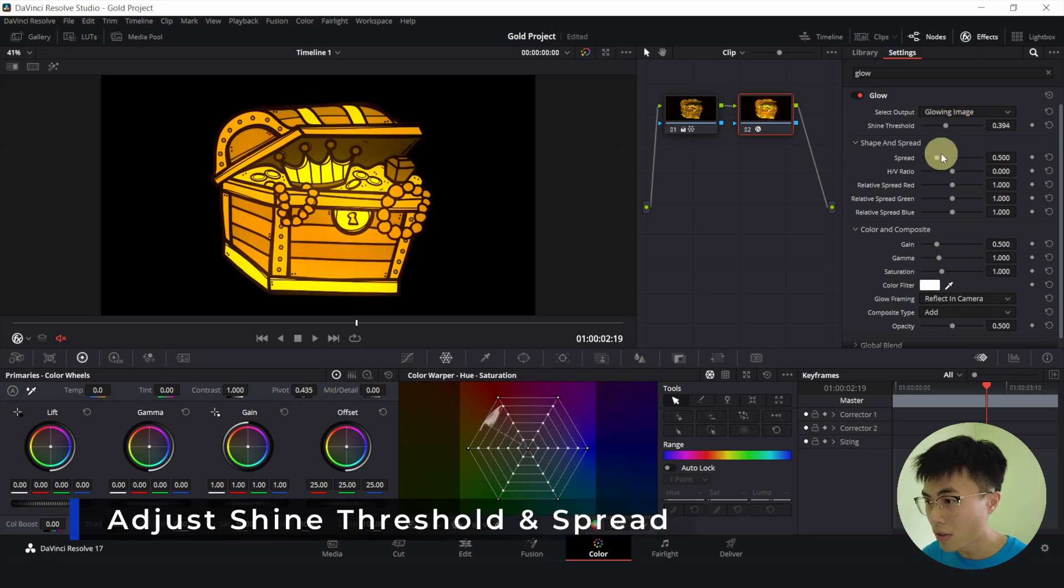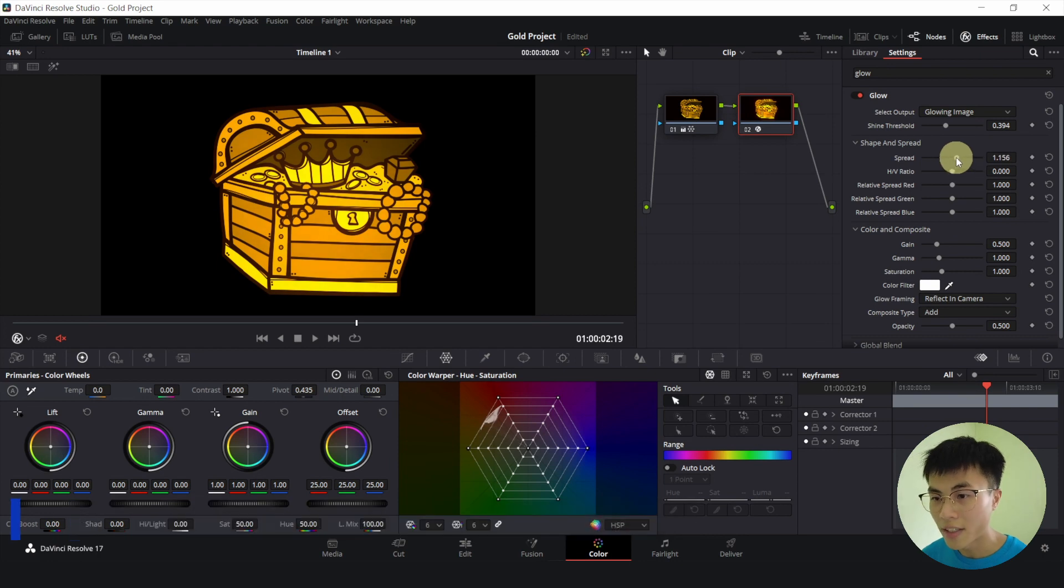glow. And adjust the spread. So that is how you do it in the color page.